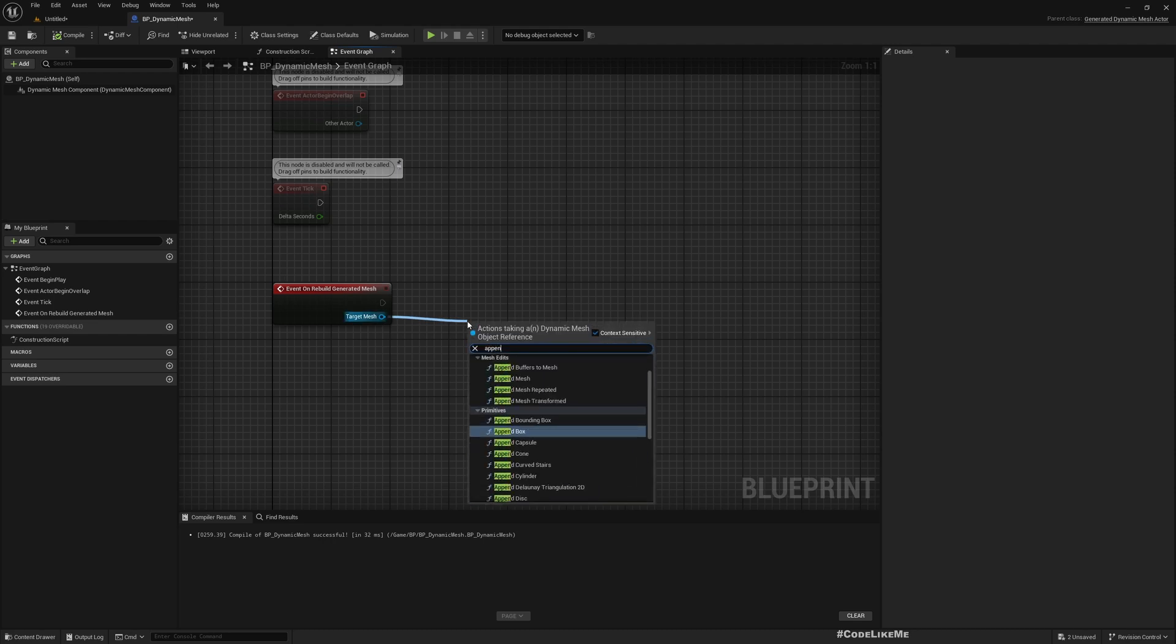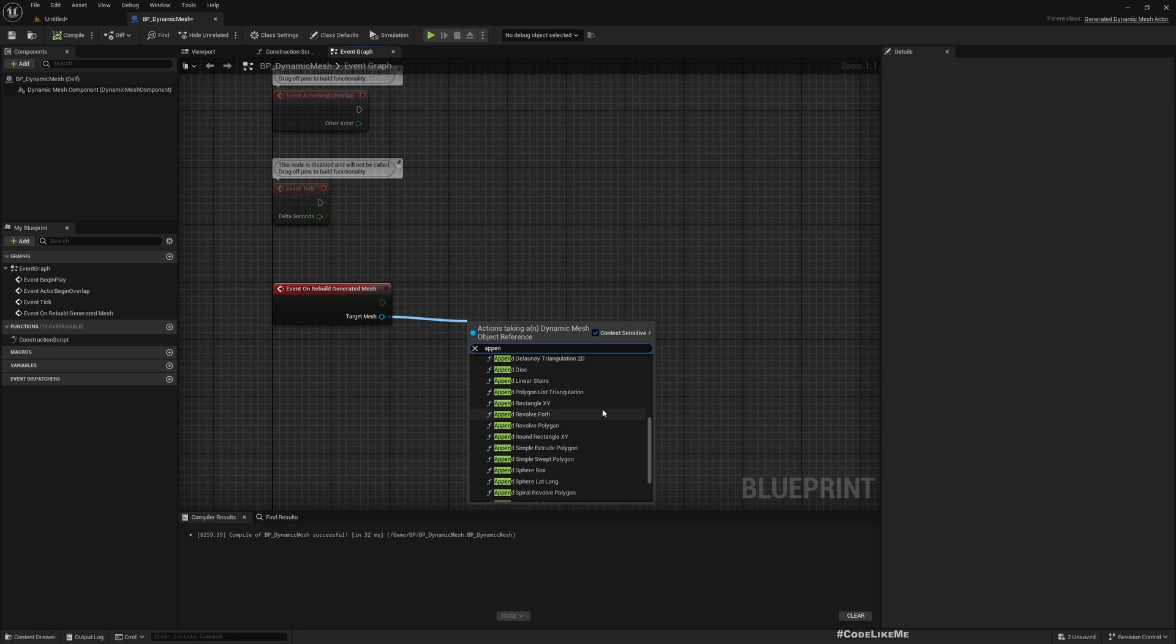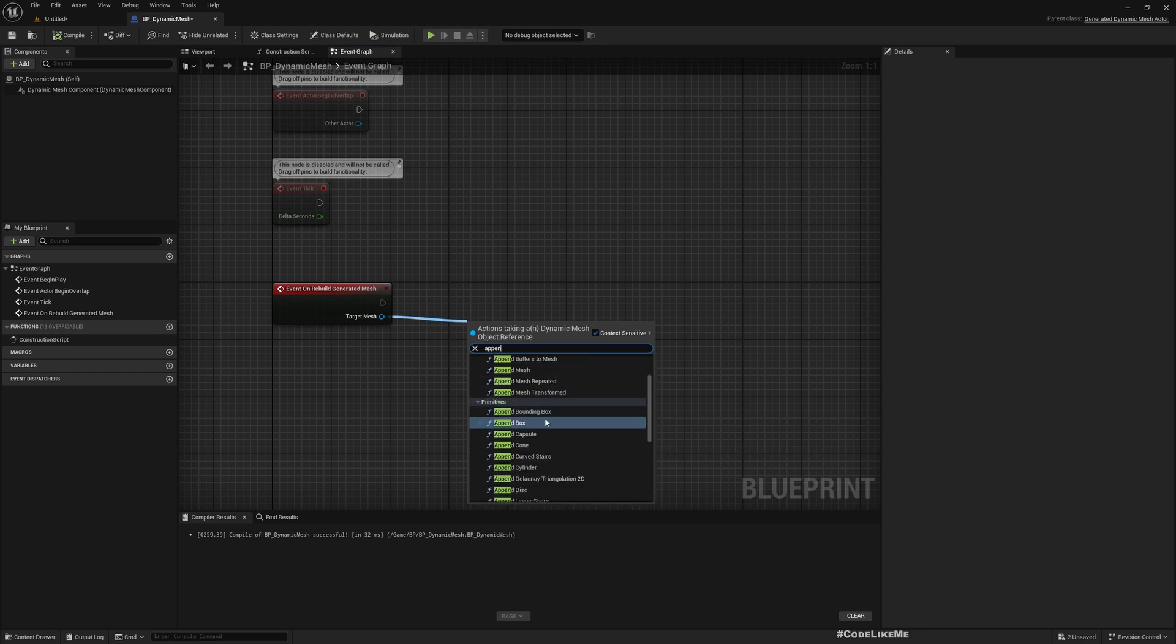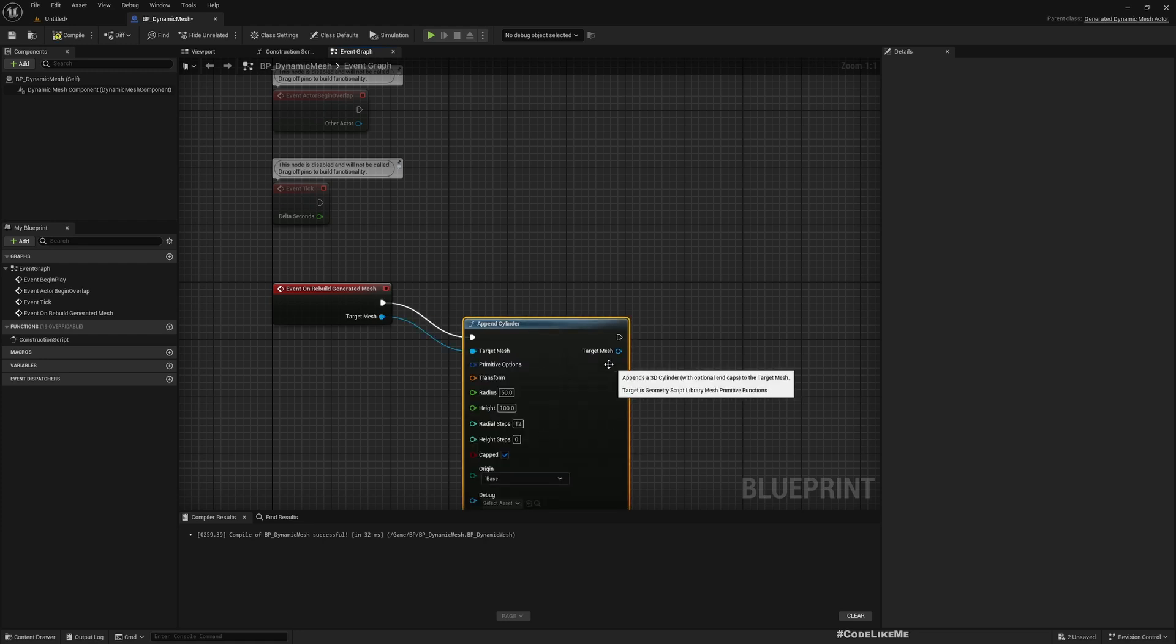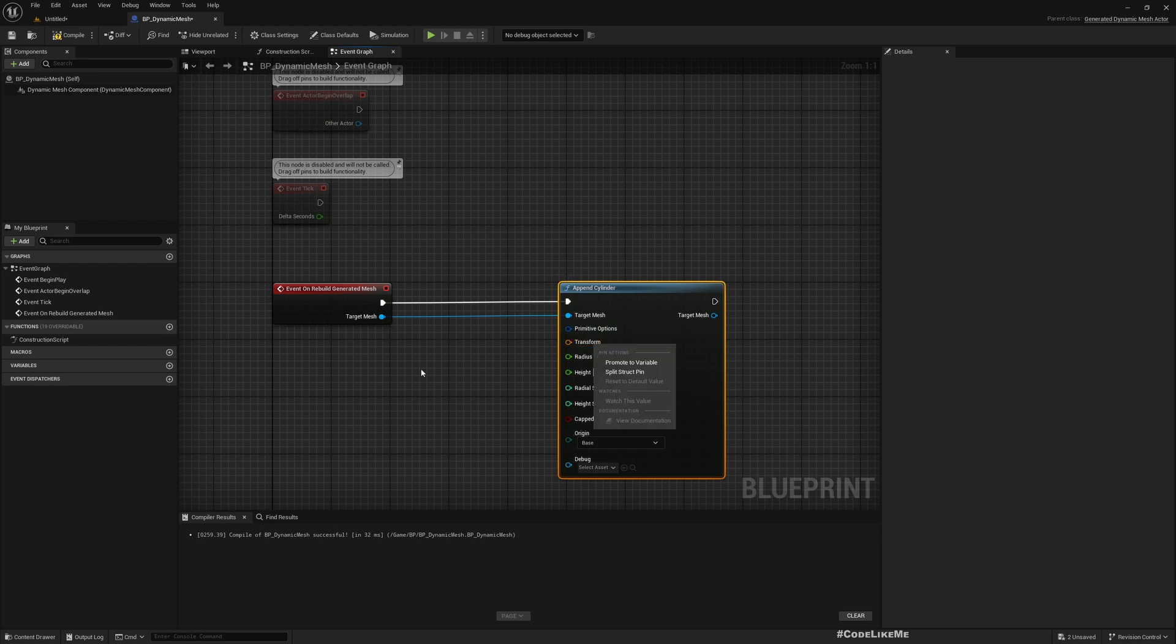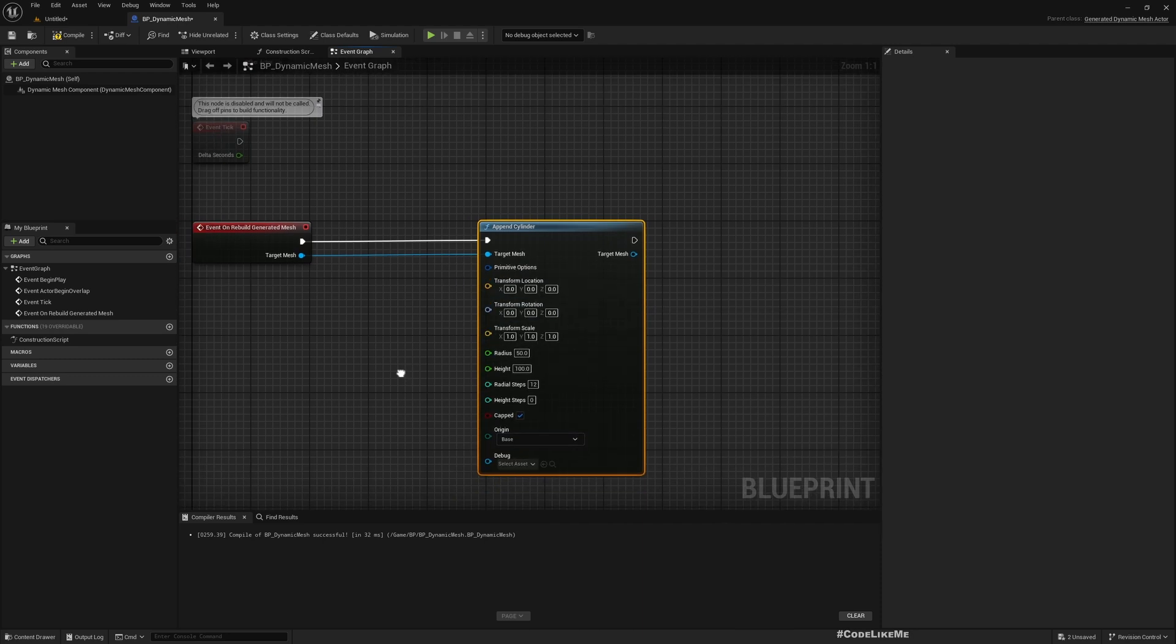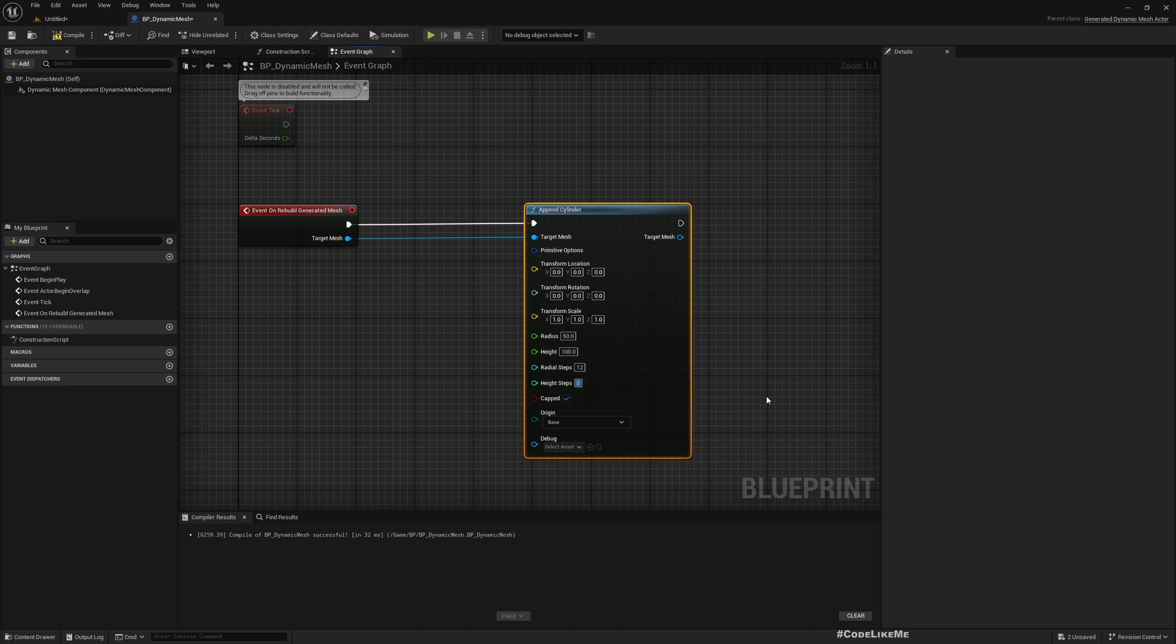Now if we want to add a mesh, we can use Append. We have a lot of options: Append Bounding Box, Append Box, Append Cone, regular shapes. I'll choose Append Cylinder. Here we can give a transform, but I'll leave default values. Radius 50, height 100, radial steps and height steps - let me make it 2 and 3.